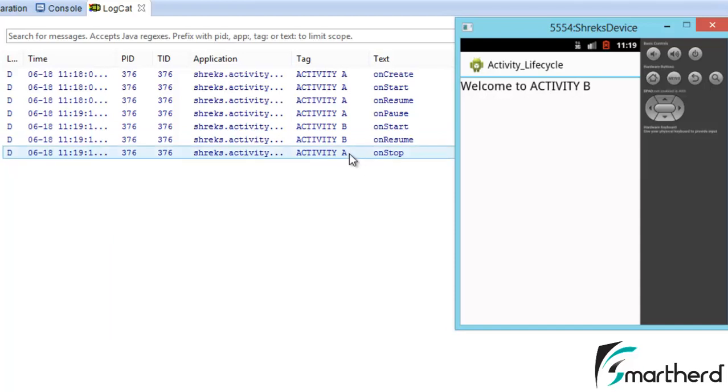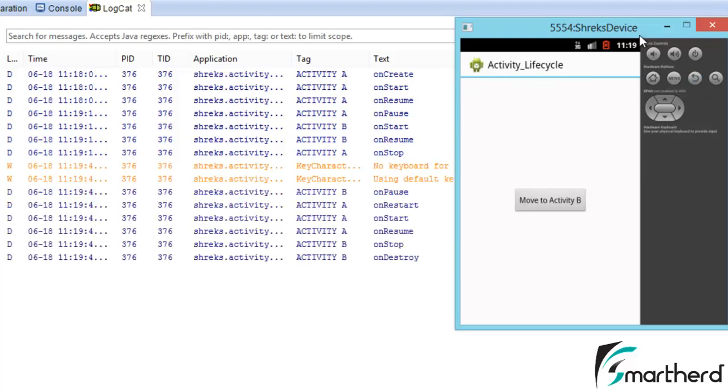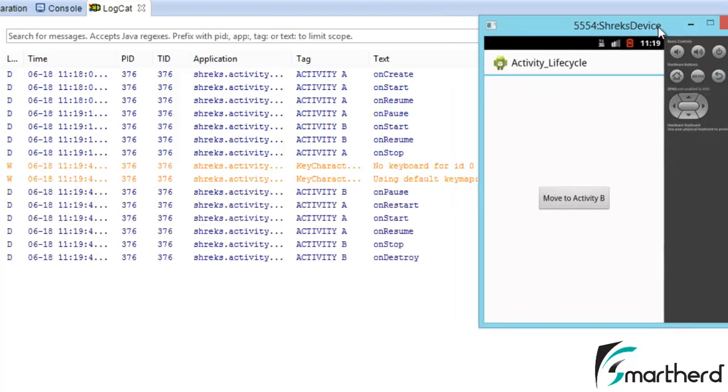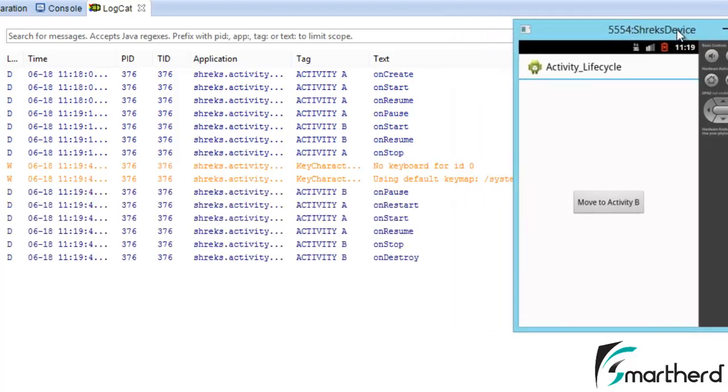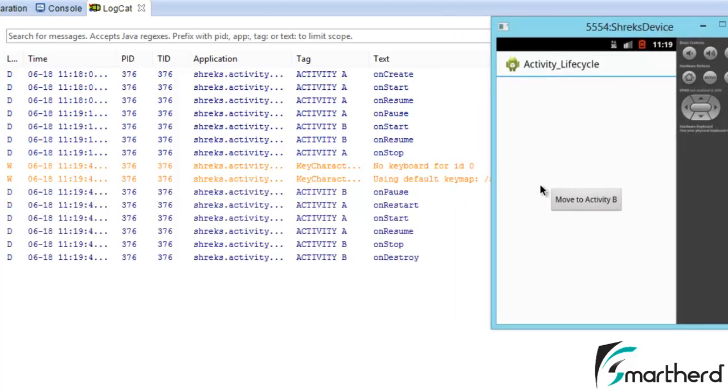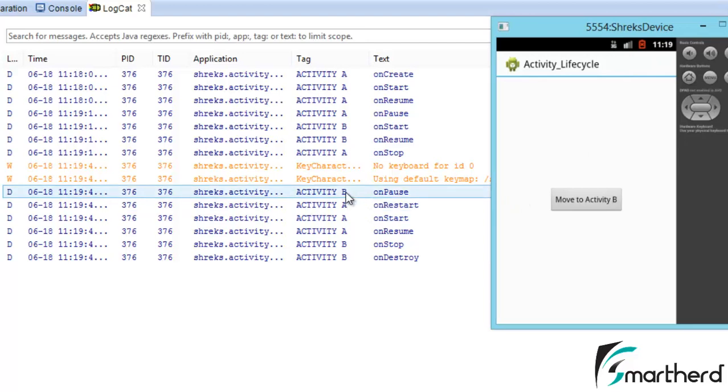Now let us hit this back button and let's check what's going on. When we hit the back button, inside activity B onPause is executed.